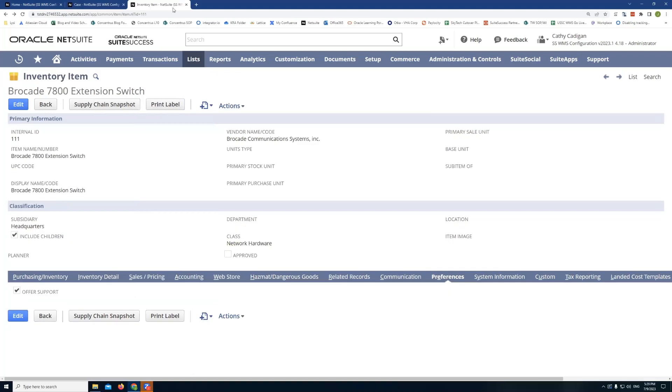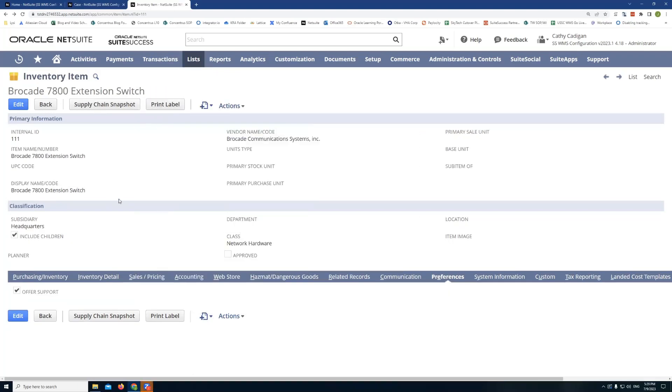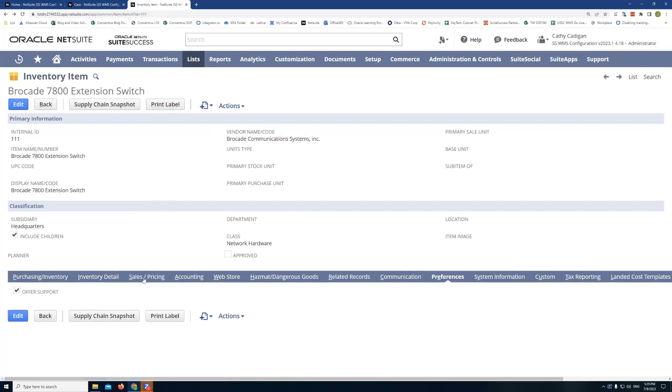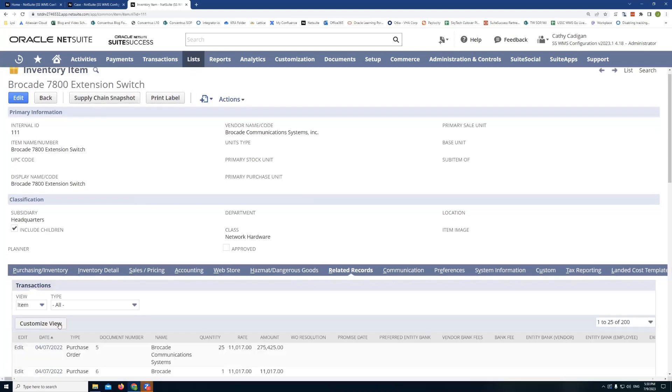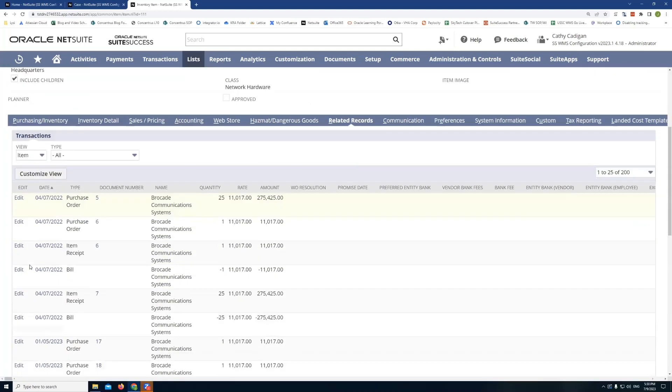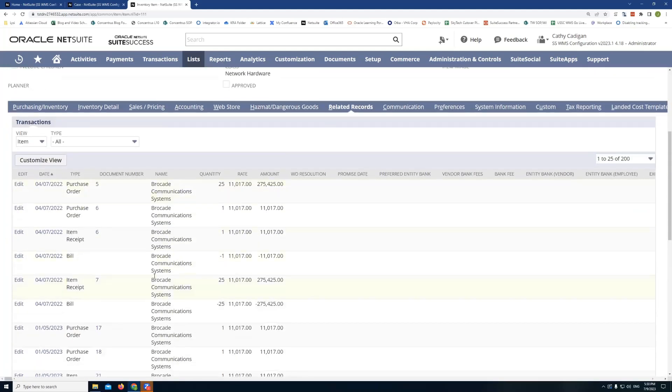But here, if I go to the item record, there's no way for us to actually tell from the item record what support cases are tied to that item. We do have our transactions. As you can see here, we have a list of transactions, which is great, very helpful.